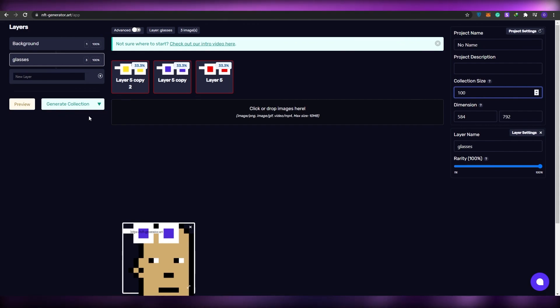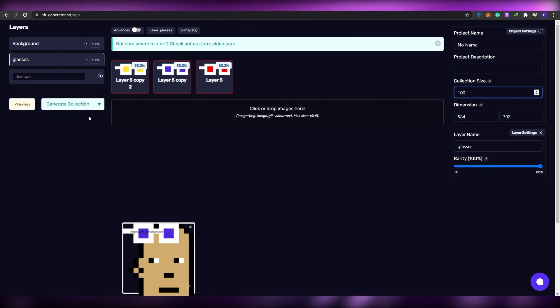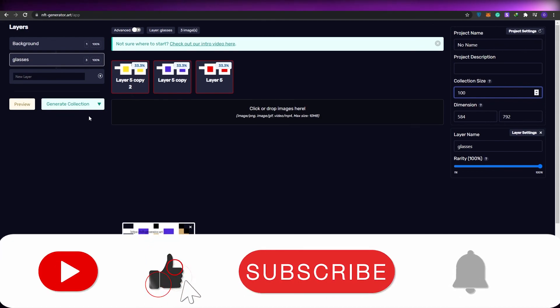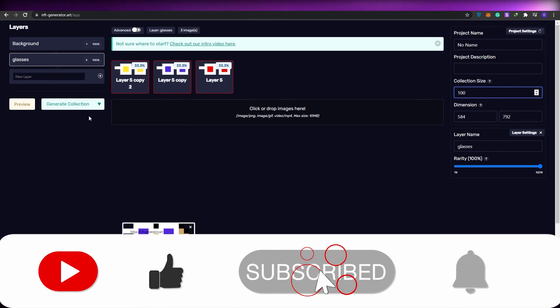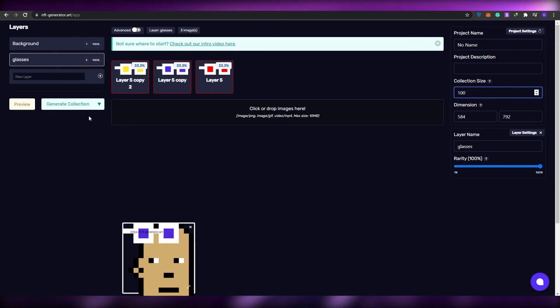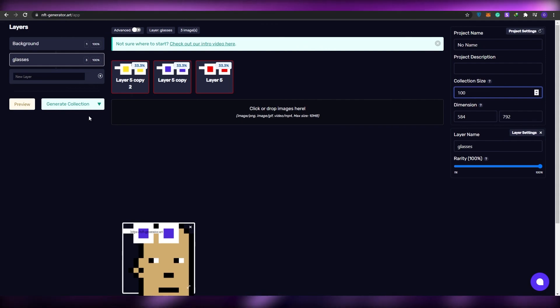That is it for this video — that's how you create your very own punk-style NFT collection. I hope you enjoyed this video. If you did, be sure to hit the like button, subscribe to our channel, turn on post notifications, and I'll see you in the next video. Take care and goodbye.